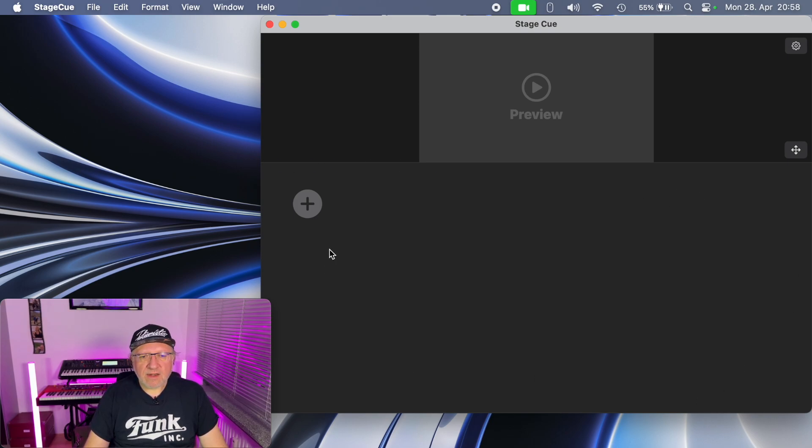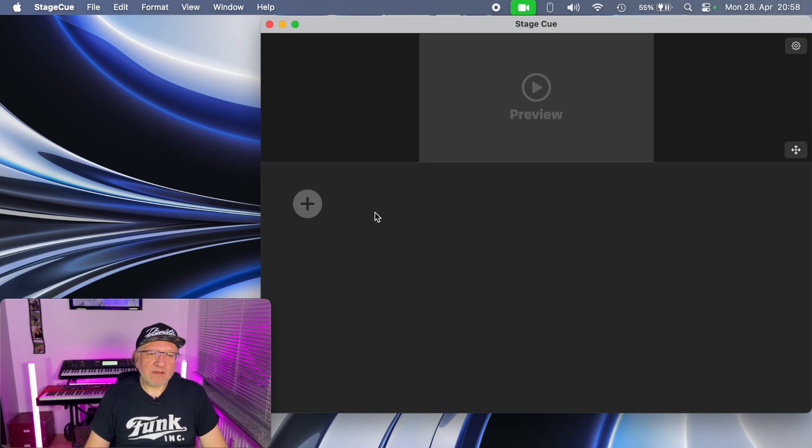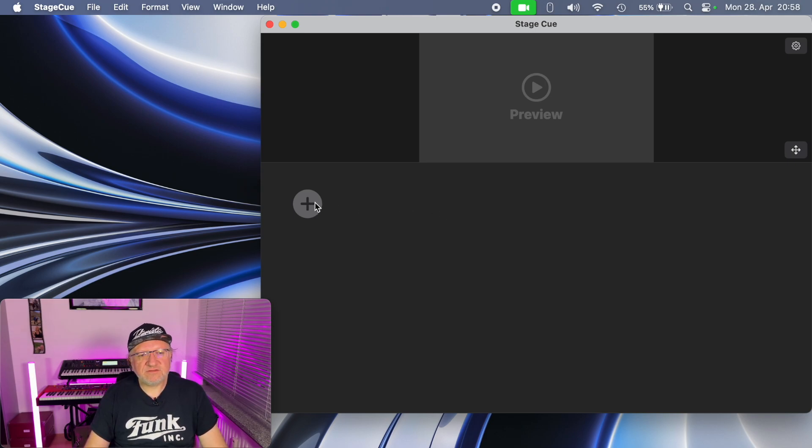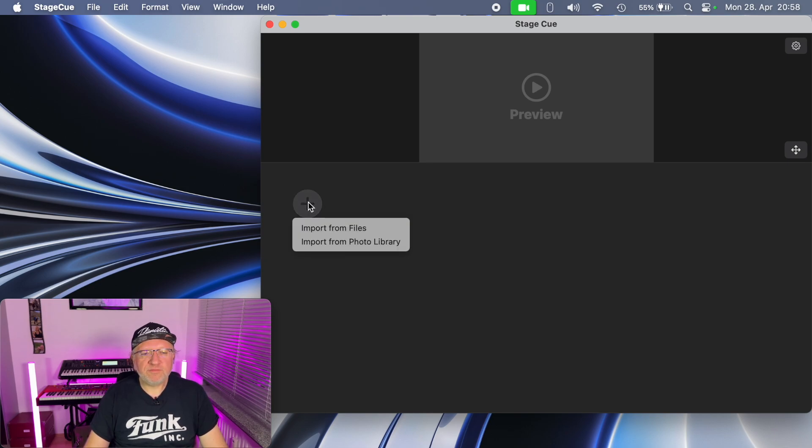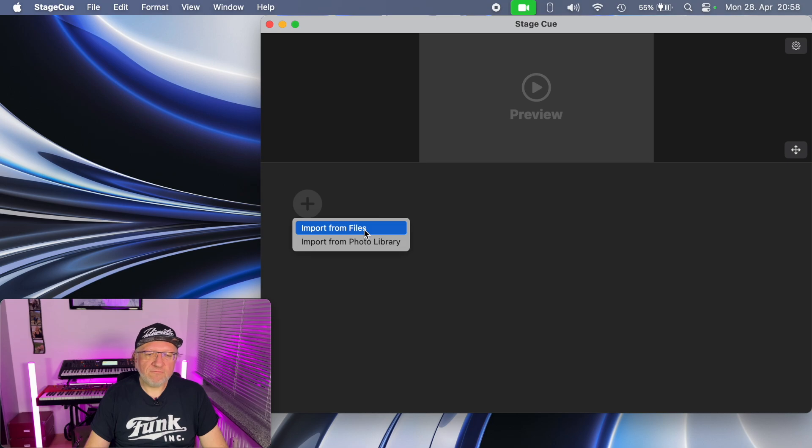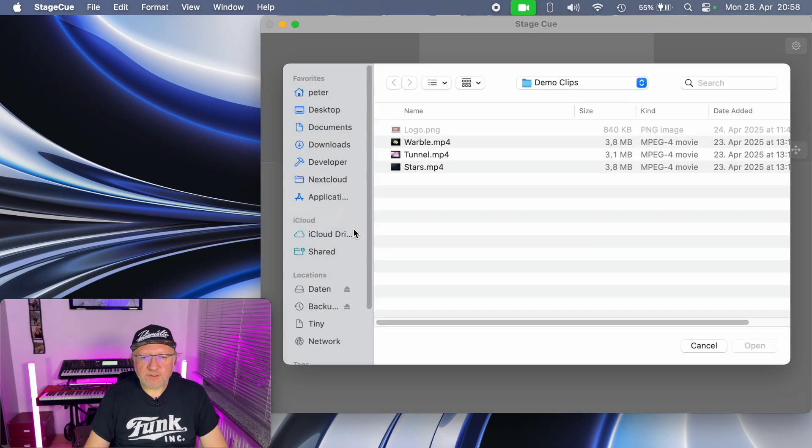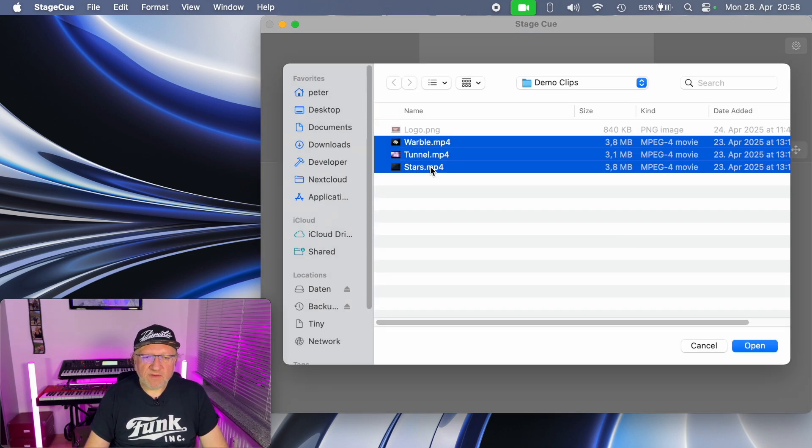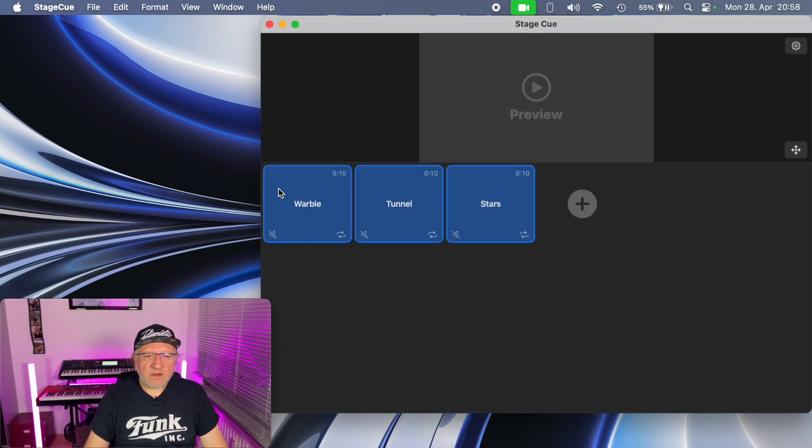Here you can add video clips and rearrange them, configure them, and start and stop playback. The way to do it is to push the big plus button and then you can import clips either directly from files or from your photo library. I choose from files and I have some sample files.